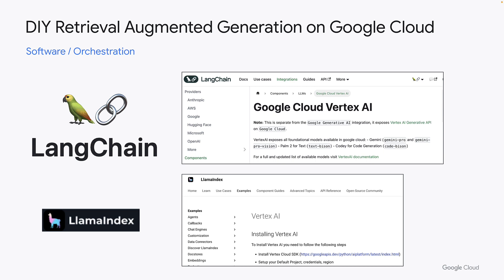Both LangChain and LlamaIndex have Google Cloud Vertex AI components, so you should be able to use these frameworks to build the right system using Google Cloud services. I hope this video was helpful and thank you for watching.